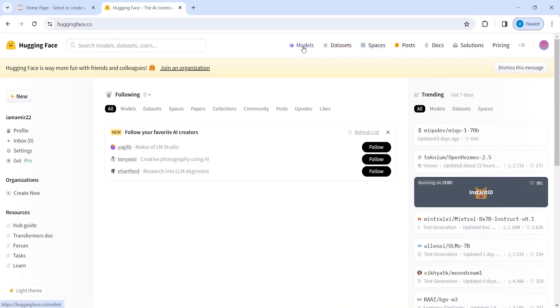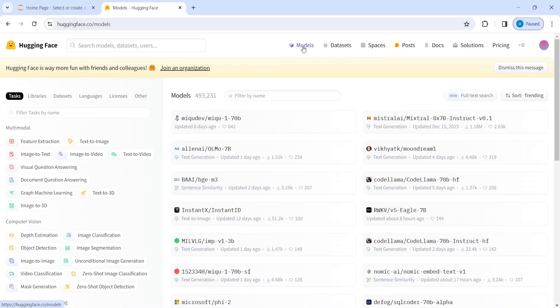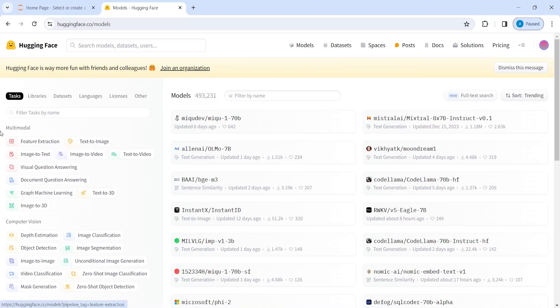If I click on this models, you will get a lot of LLM models for free. You will see here on your left side, these are the different categories of models.